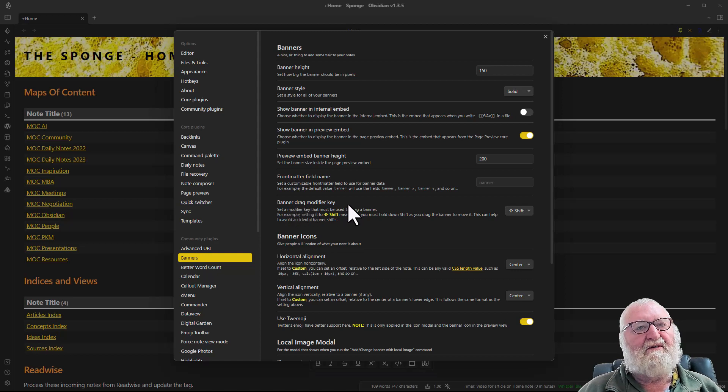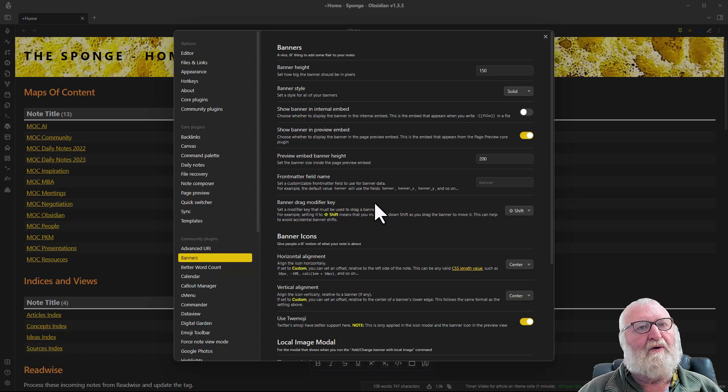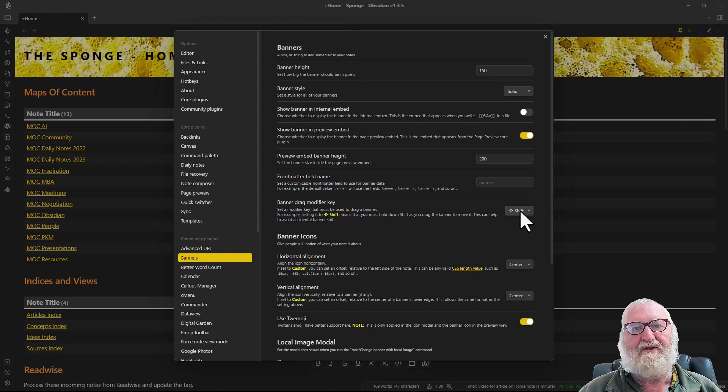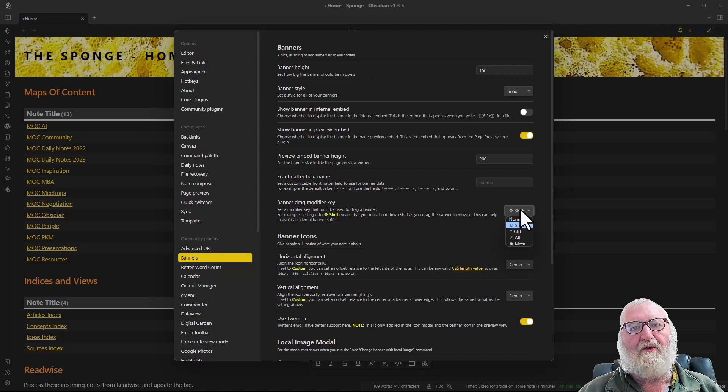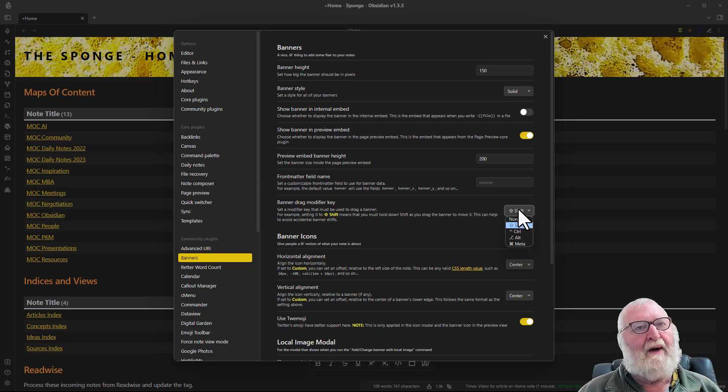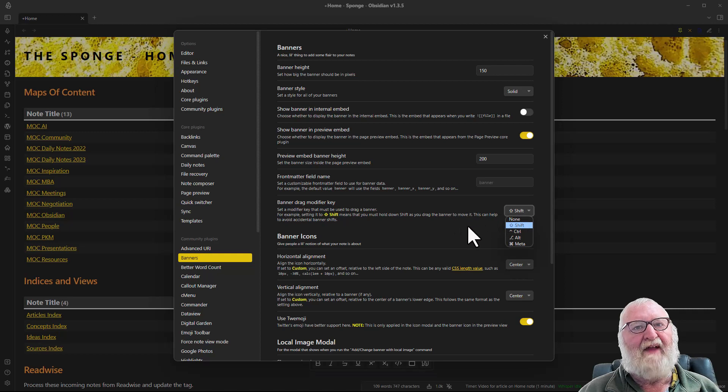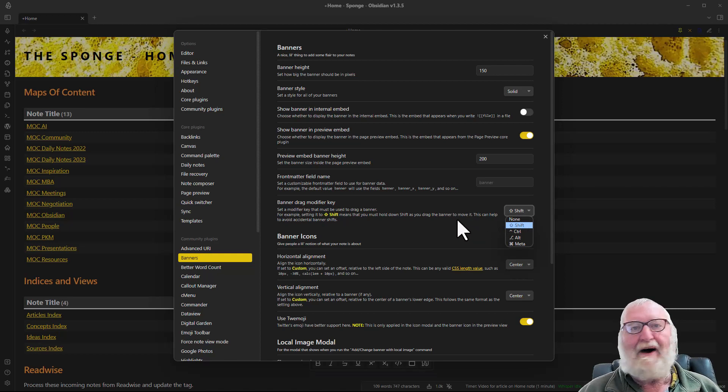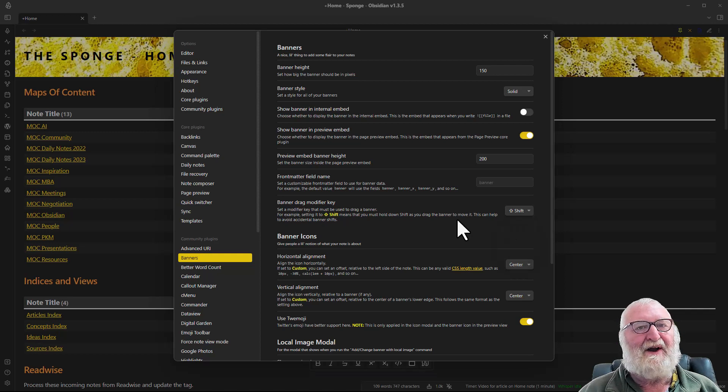Probably the only other thing that I've done is if you use a large image you can actually drag the banner around, which can be a bit of a nuisance. You can put a modifier key in here and I've just put this to be the shift key. So if I hold down the shift key and use my mouse I can drag the banner around within the header.